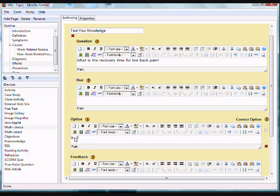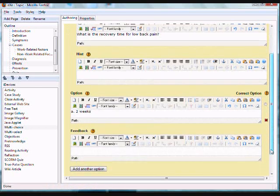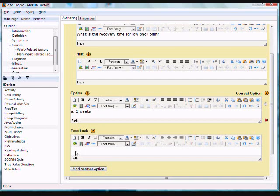So for the first option, type in letter A, two weeks. For each option, type in the feedback that you want the student to see when selecting the particular option.